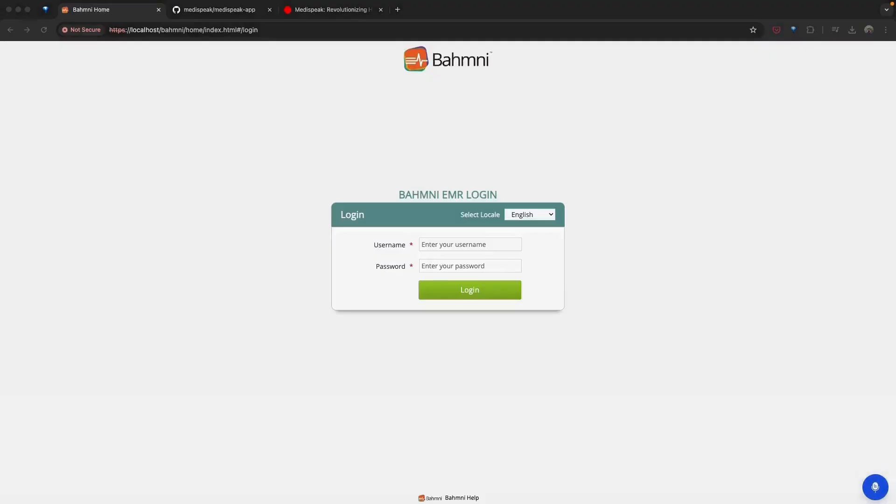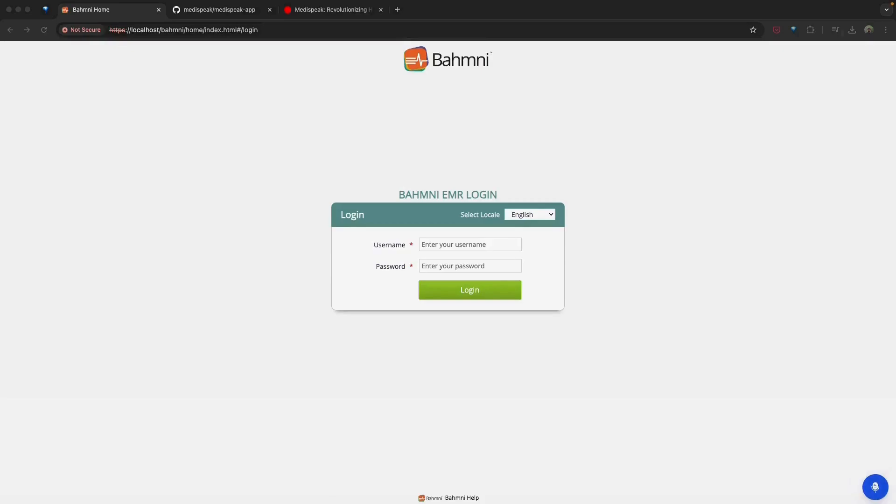MediSpeak is a powerful tool that bridges the gap between advanced speech recognition and EMR functionalities. By integrating with Bhamini, healthcare providers can minimize administrative burden and provide dedicated time to patient care. Thanks for tuning into the demo. If you have any queries or feedback, feel free to reach out to us. Thanks again.